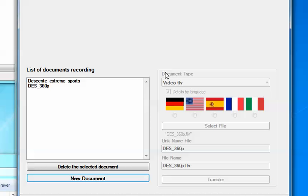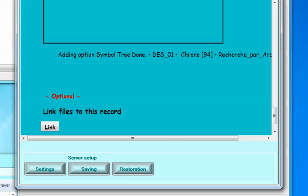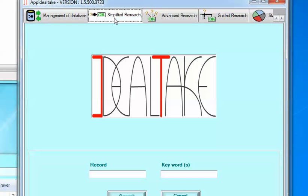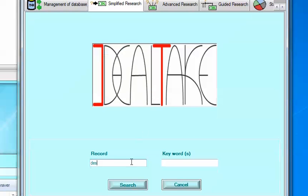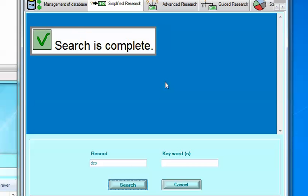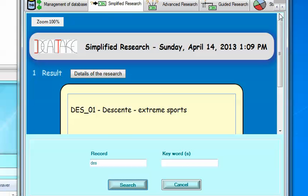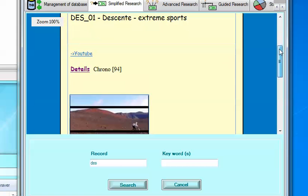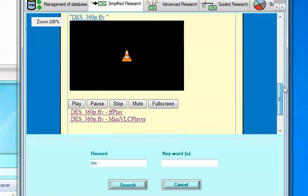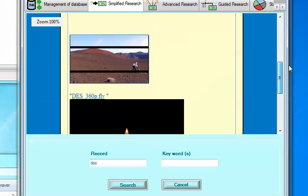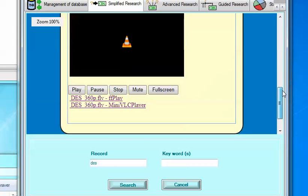Ok. Two documents are linked to the record DES_01. We can control that what we have done. It's good. So type DES and search. Like that. Great. So title and the video and the picture. Everything is done.